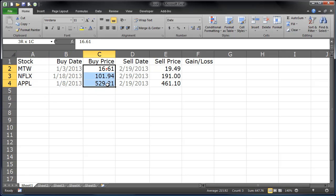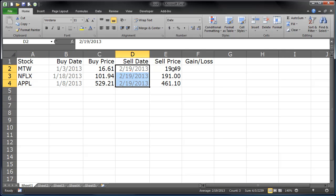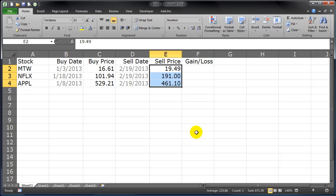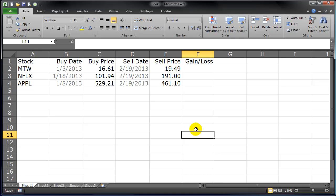And I've got some buy dates, buy prices, sell dates, and sell prices. And the first thing I want to do is just calculate a simple gain-loss.